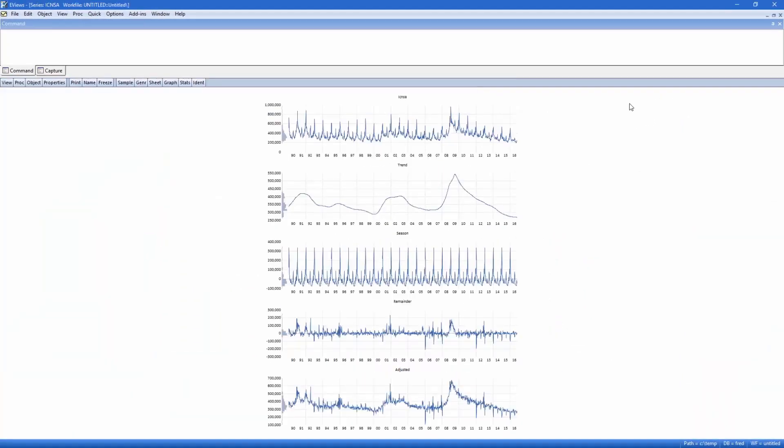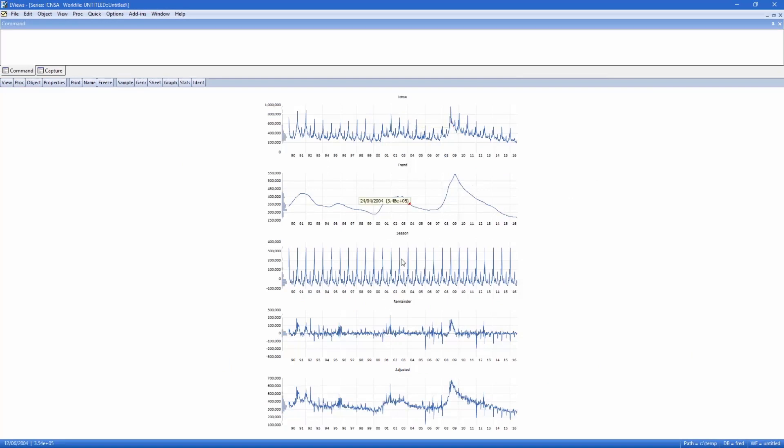The graphs show the decomposed version of the data, starting with the original data, the trend component, the seasonal factors, the remainder, and finally the seasonally adjusted data, which is the original data minus the trend. A quick glance indicates that the adjusted data looks very similar to that produced by MoveReg.